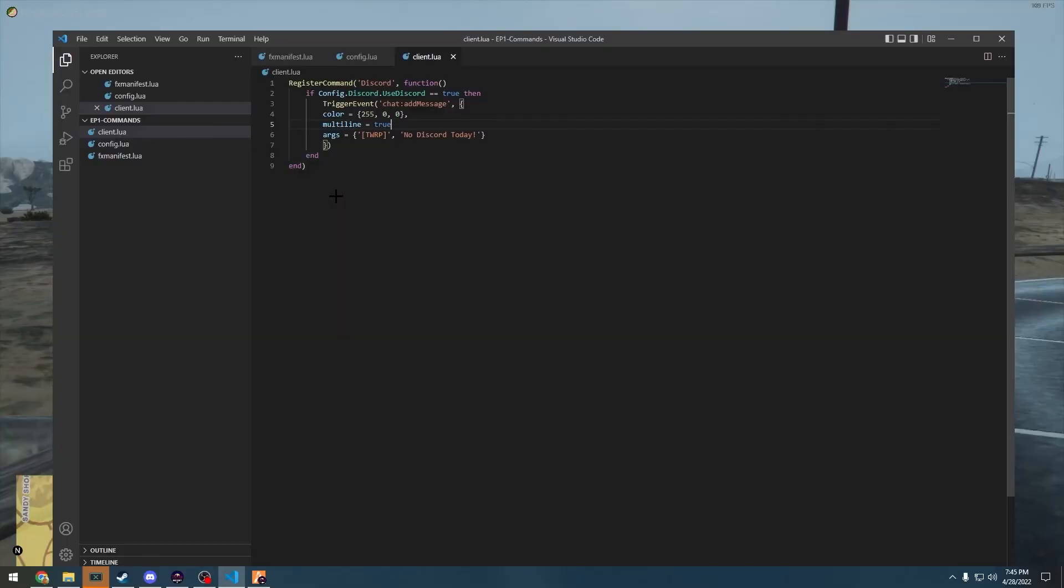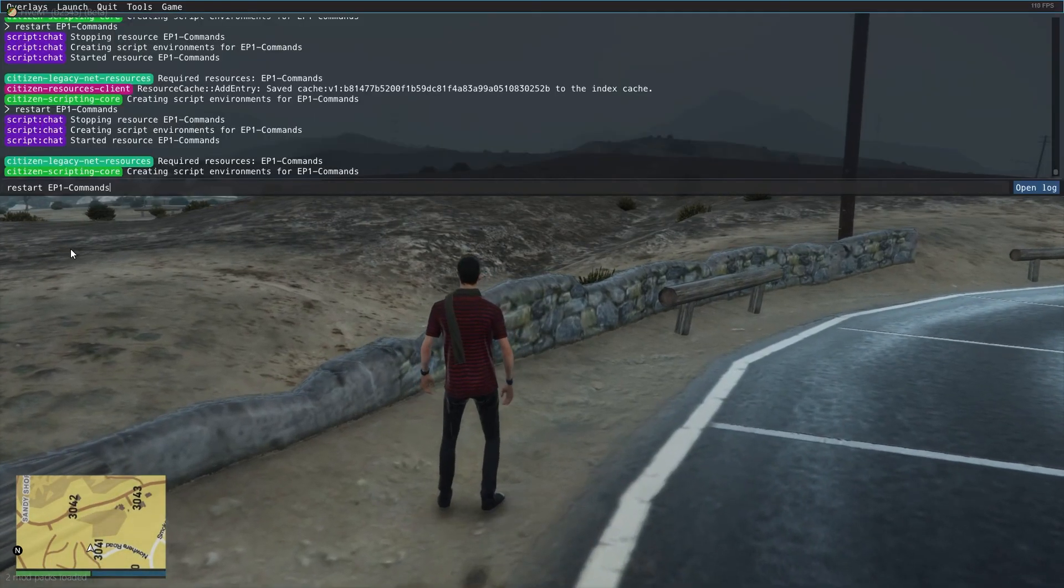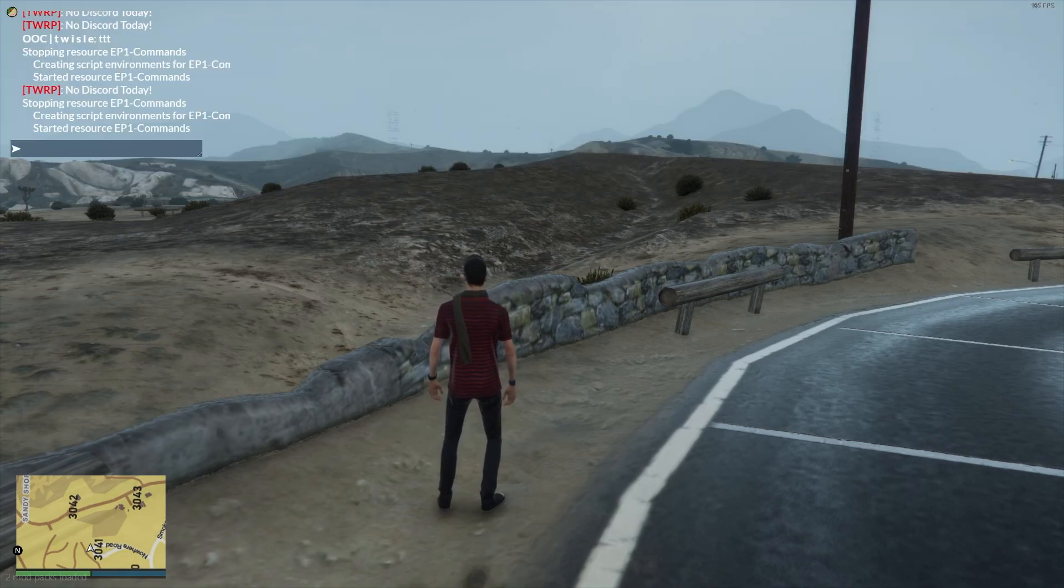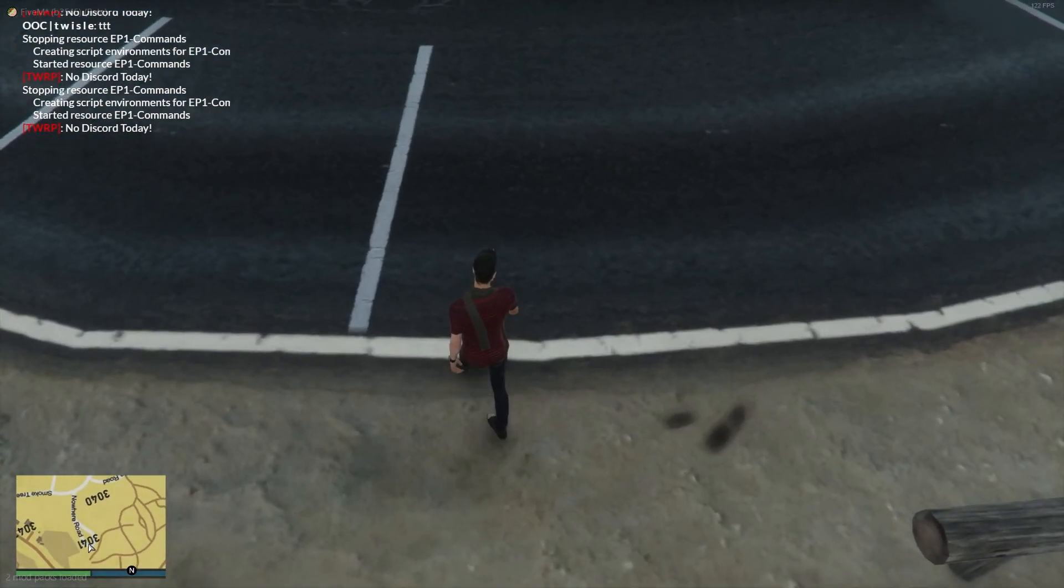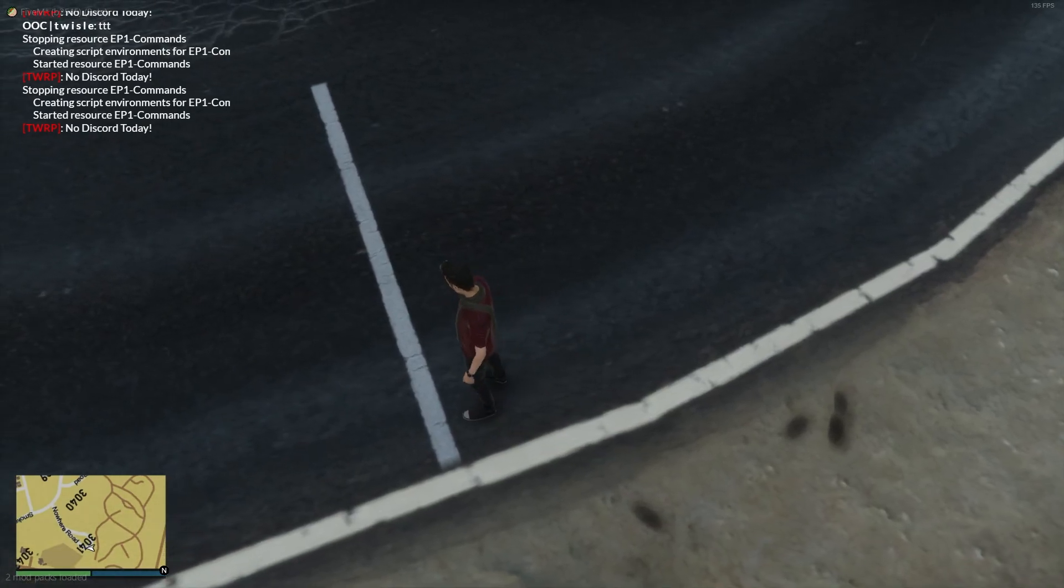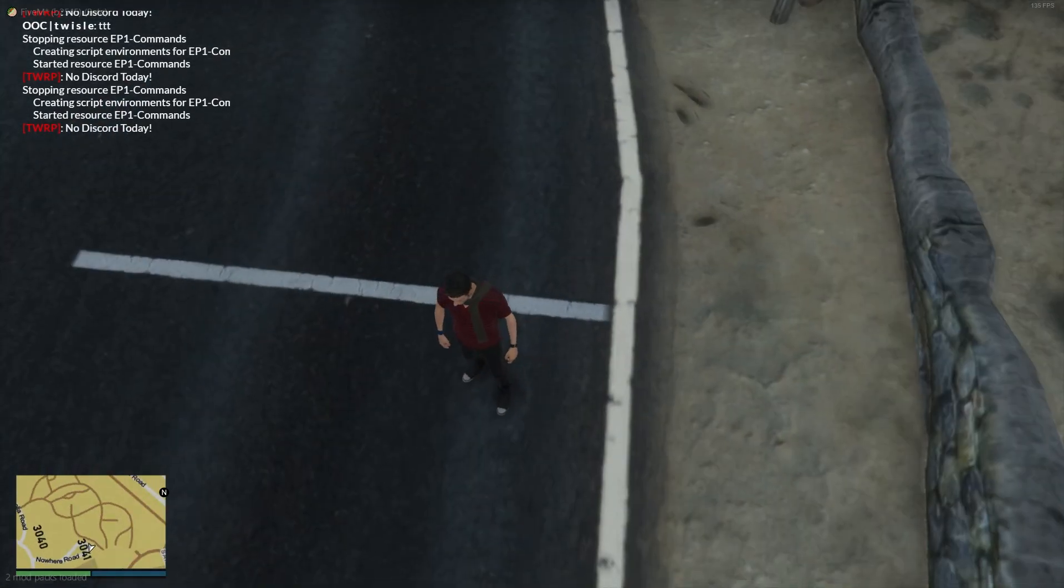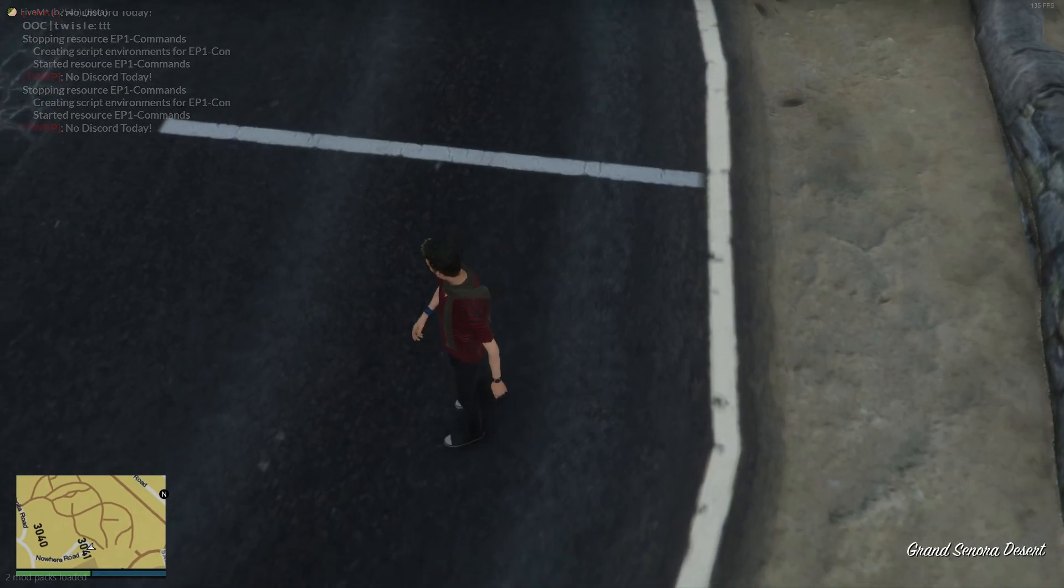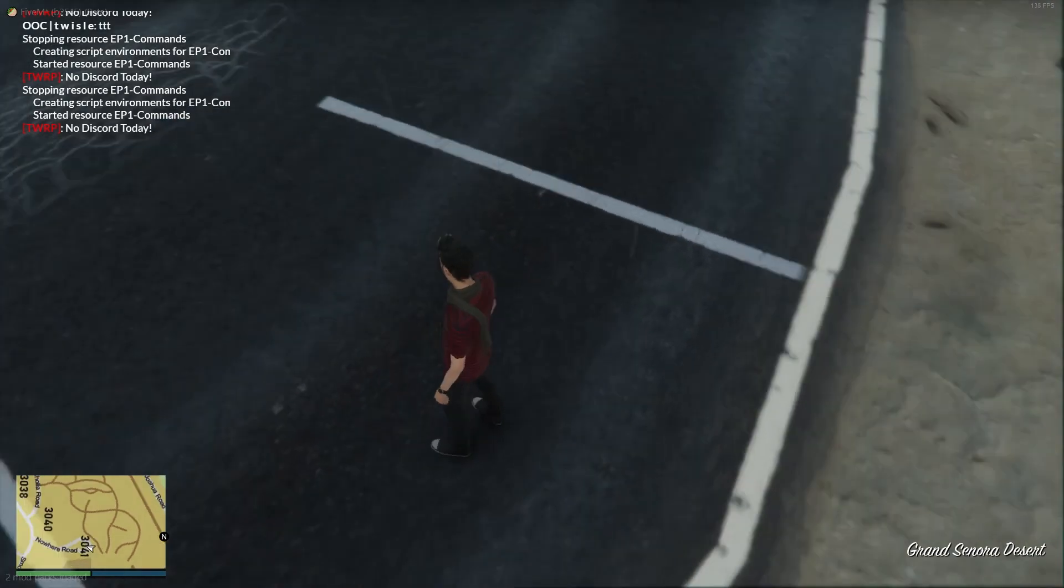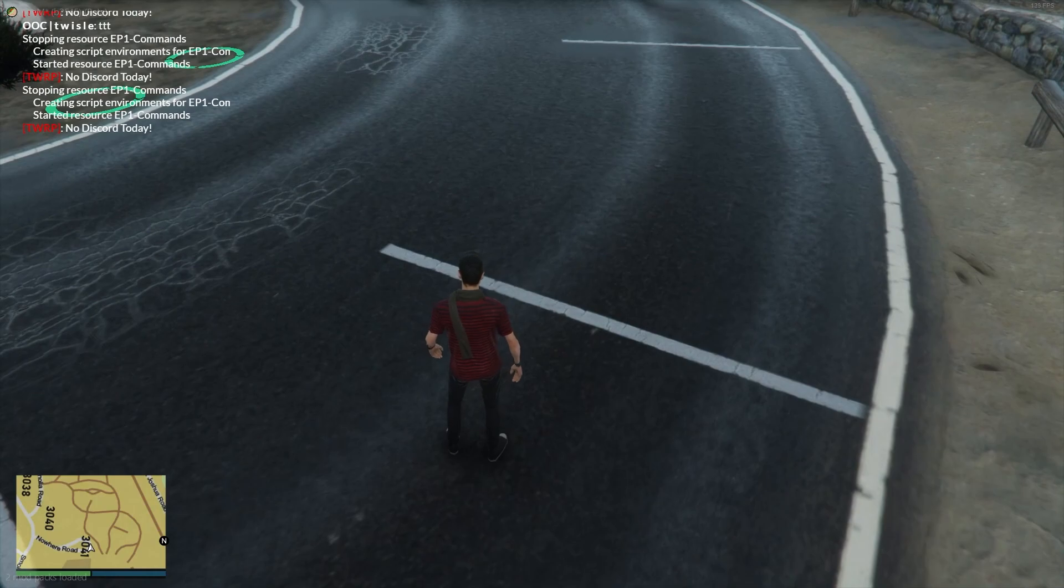Oh no. See, so I figured out what the issue was. We forgot a comma next to multiline, next to true. I'm going to add that in. It's always little things, I'm telling you. So let's restart the script. There we go. And we're going to do discord. See how it has there, see how it worked? And obviously it has the TWRP, that's red, and it says no discord today.